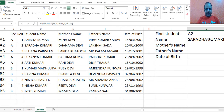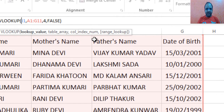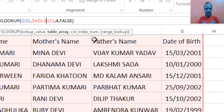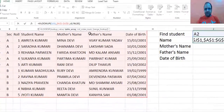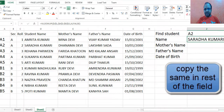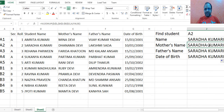In the same manner, place $ signs so that the references will not change when we drag the formula down. Add $ signs to lock the table range, then drag it down. For the second field, I need Mother's name.